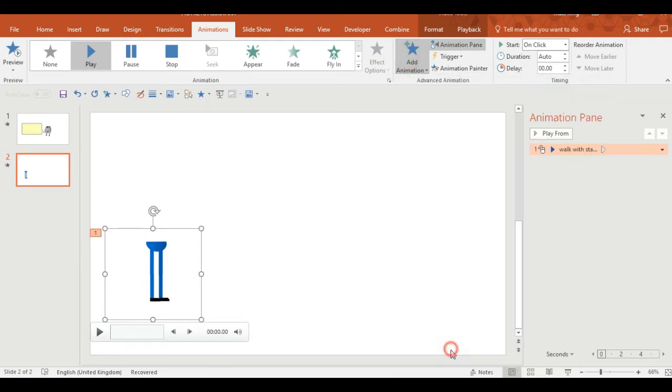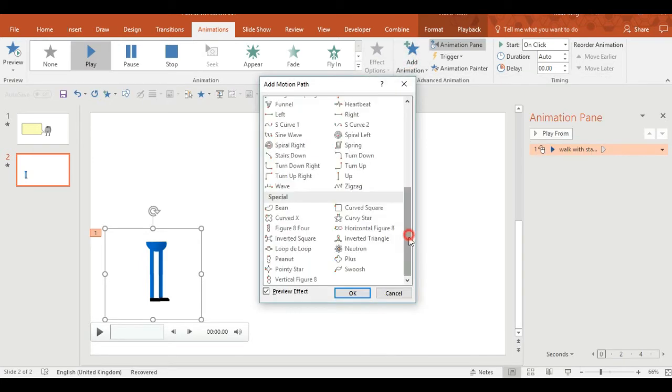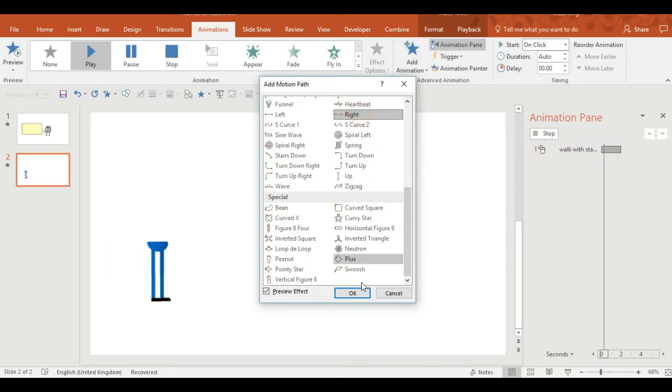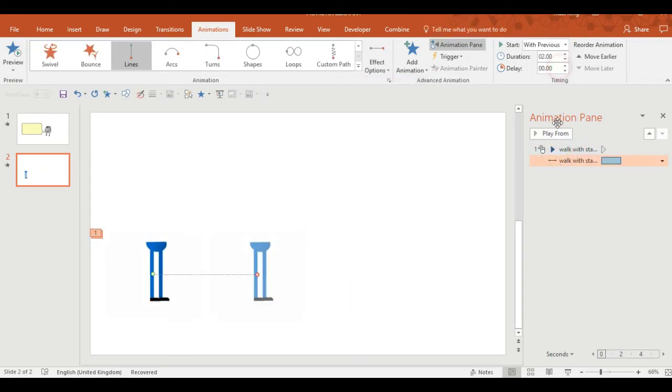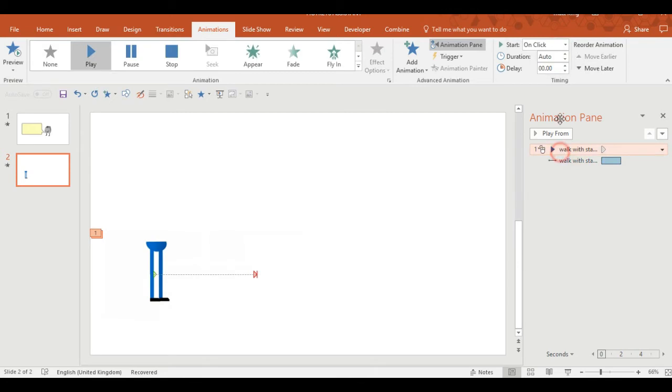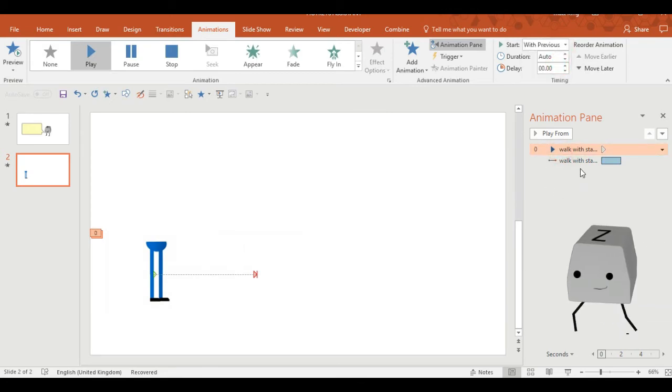I'm also going to ask for the animation to move forwards at the same time, so I'm going to select move right, which has appeared below in the animation pane, and I'm selecting with previous.